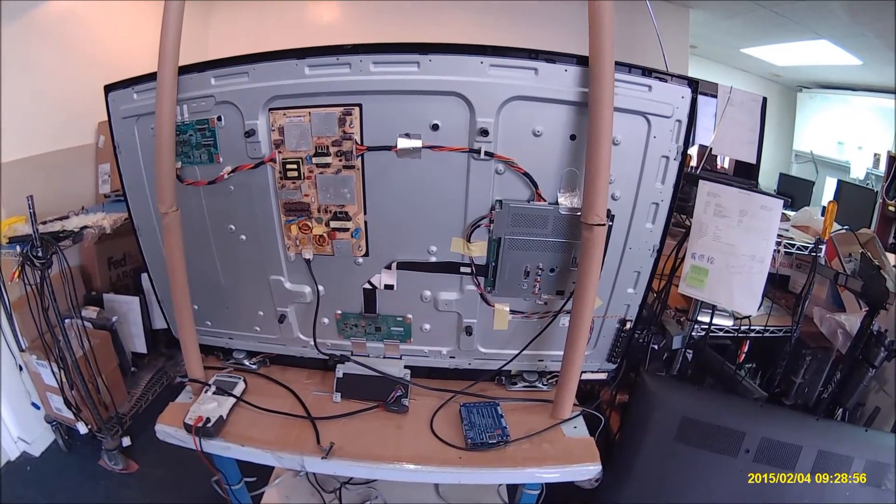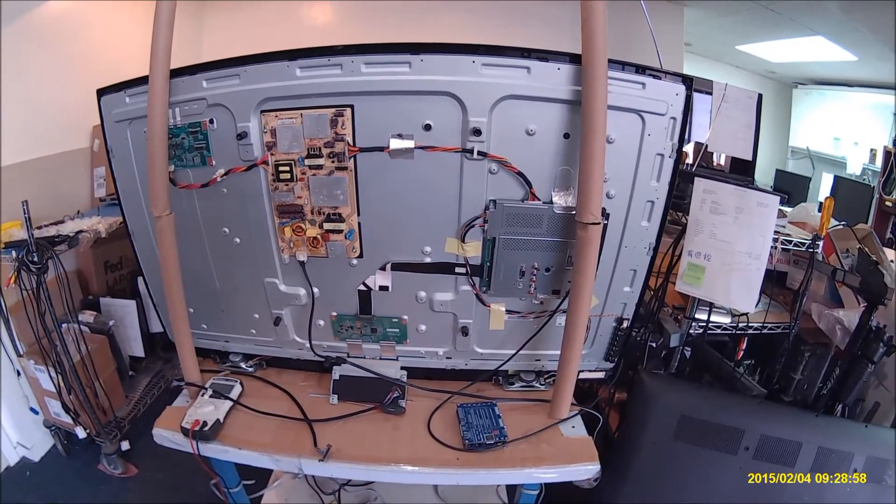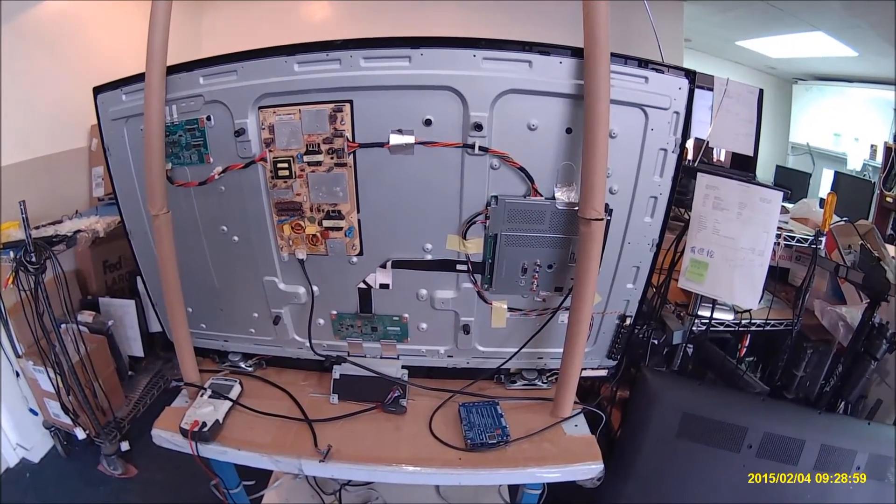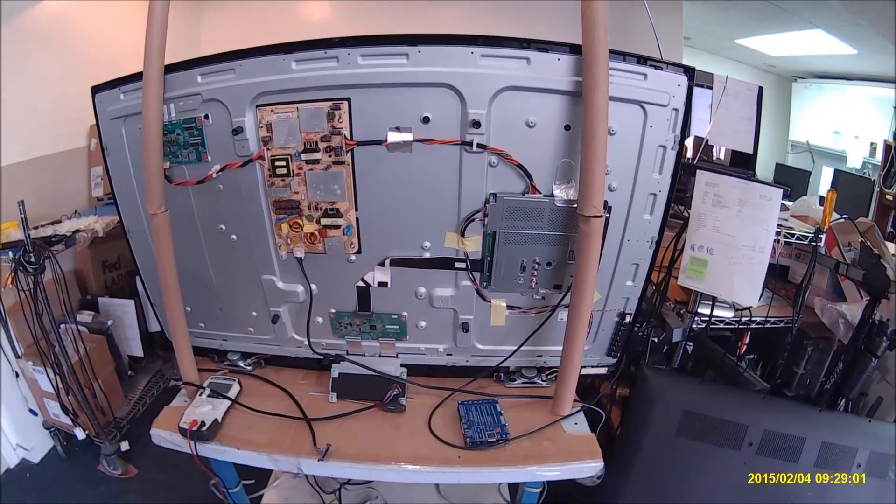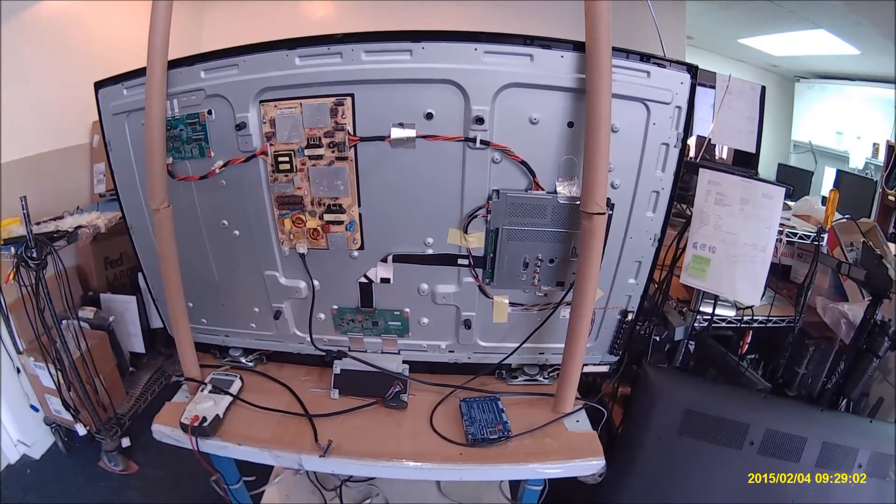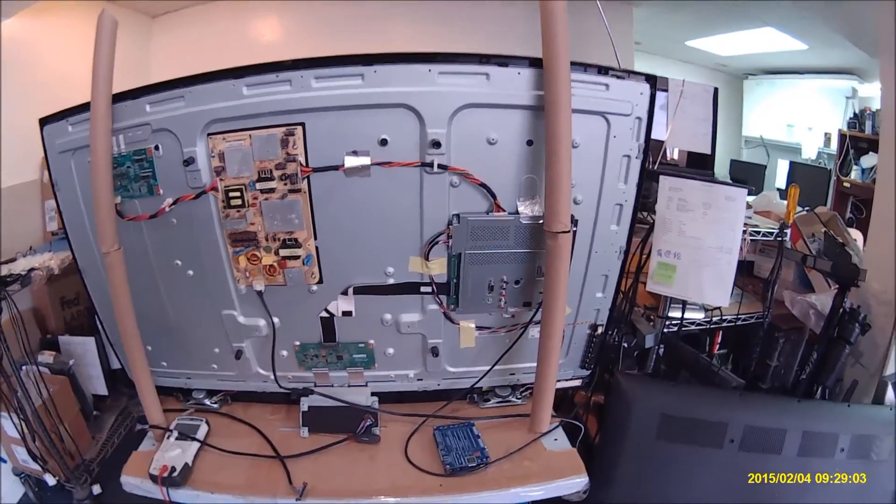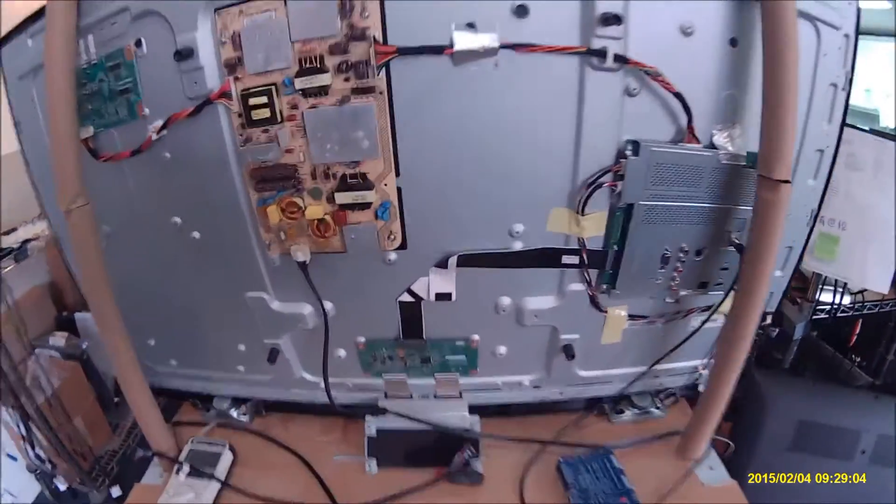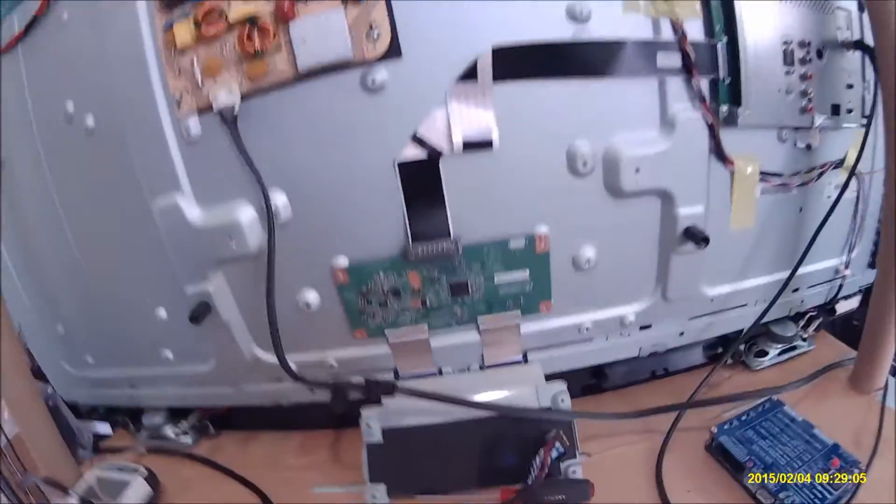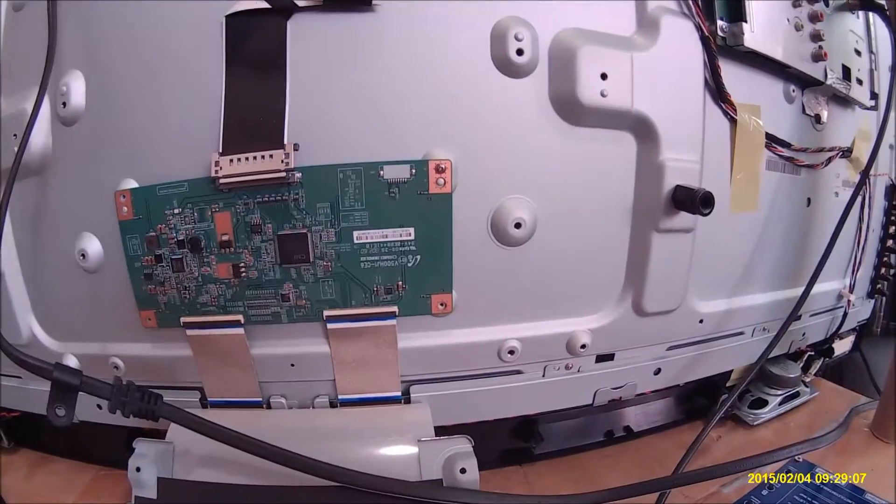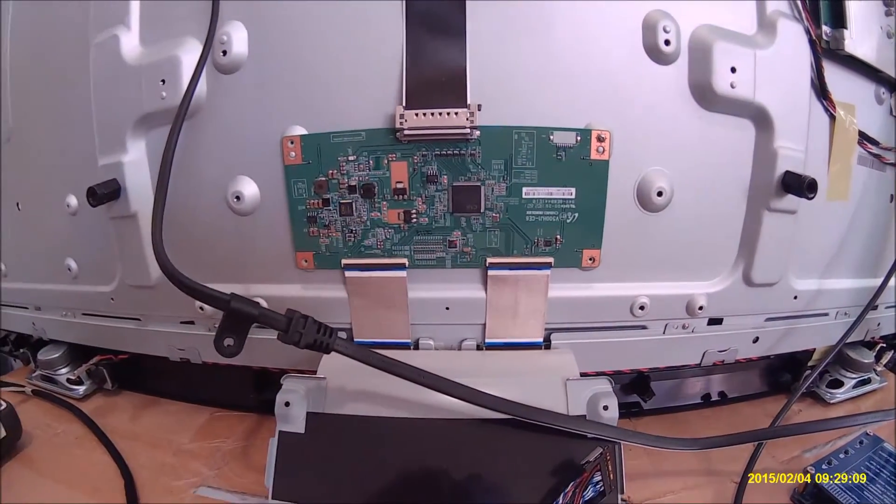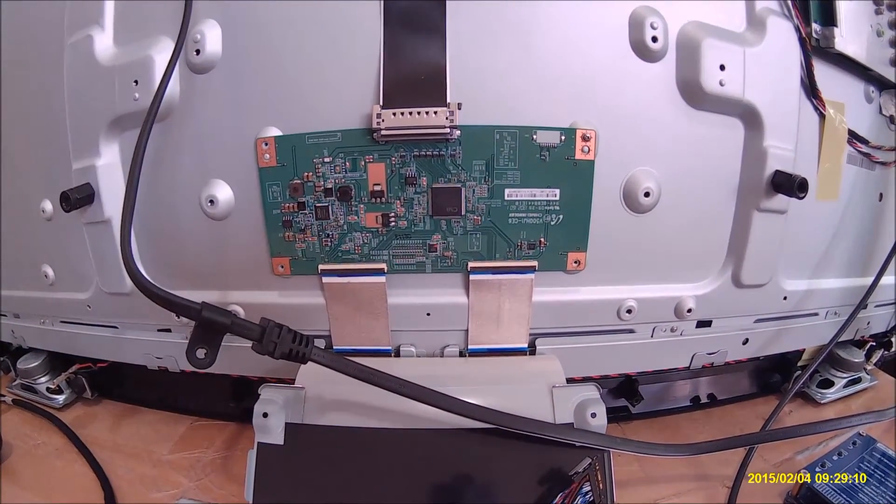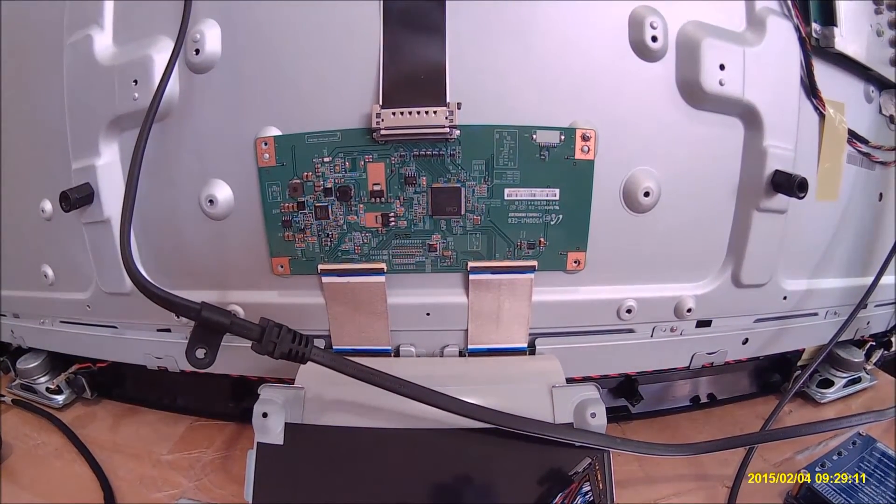We are not sure what's causing this problem, either the main board or the T-CON board. So we could try to use the LST04 to isolate the problem, see which cause. Let me show you the camera here.